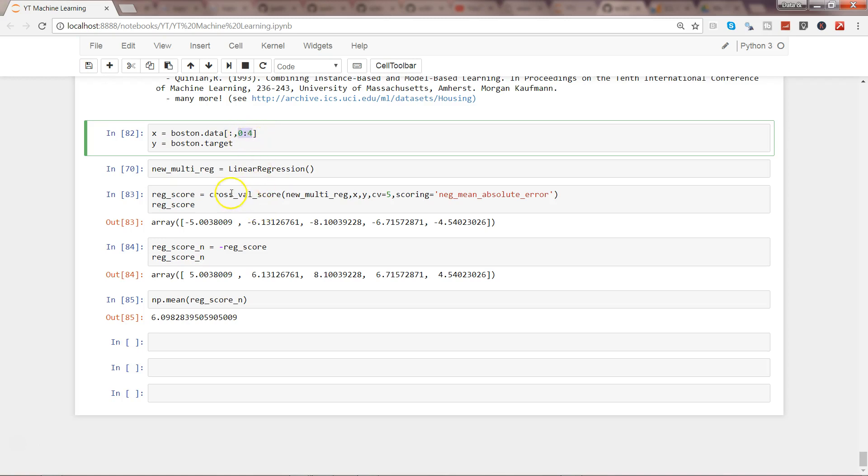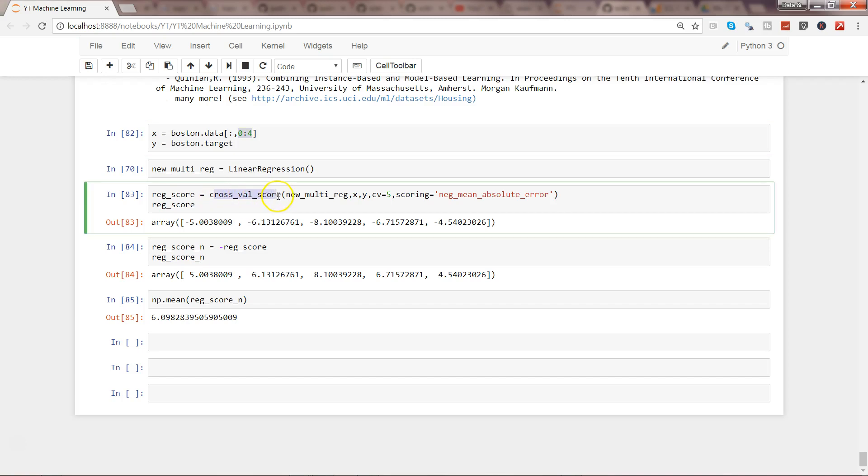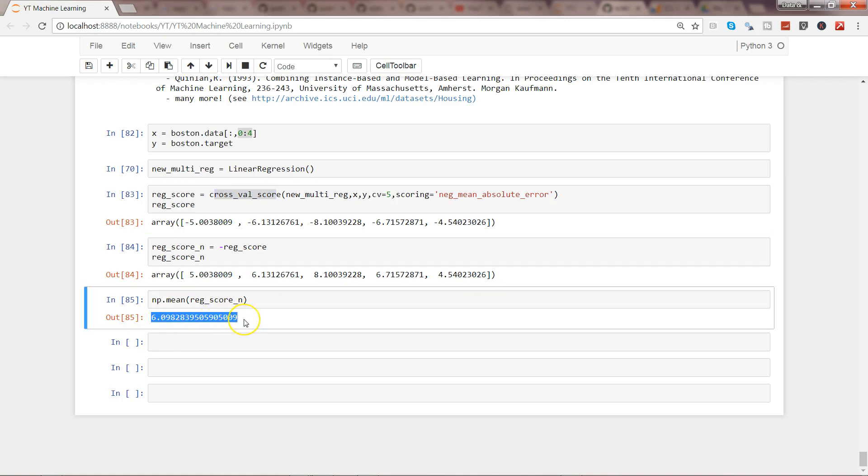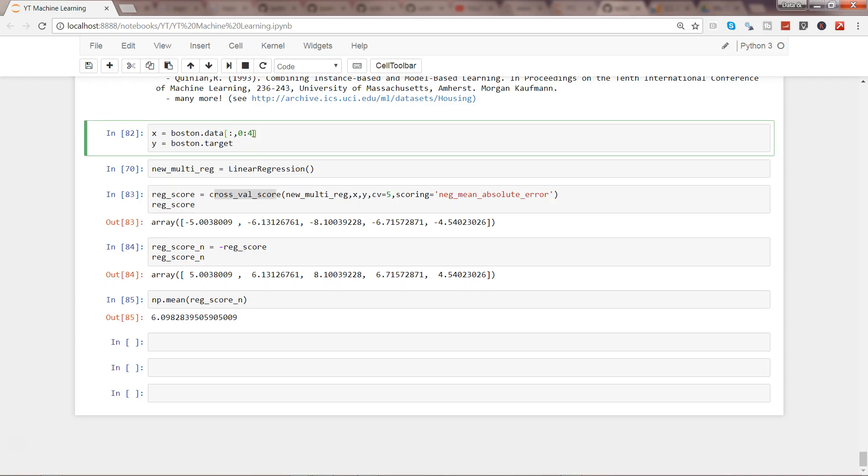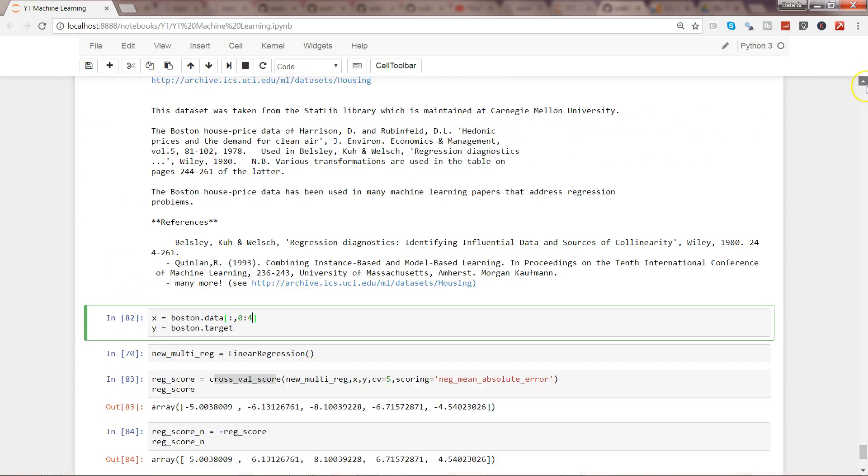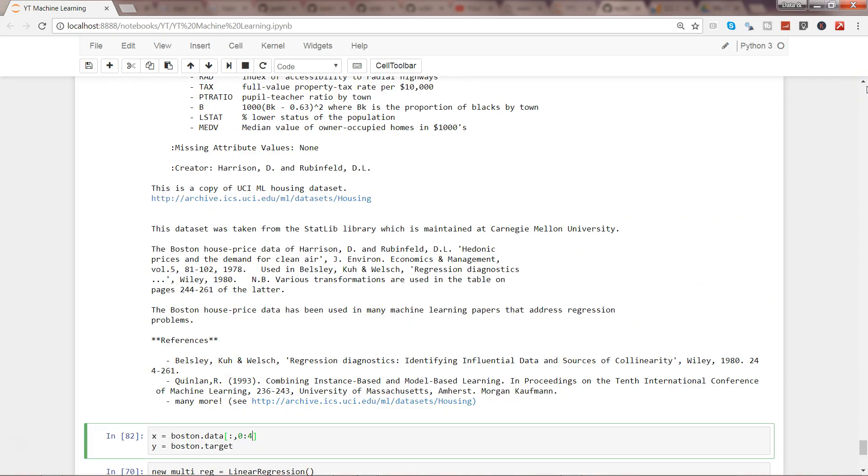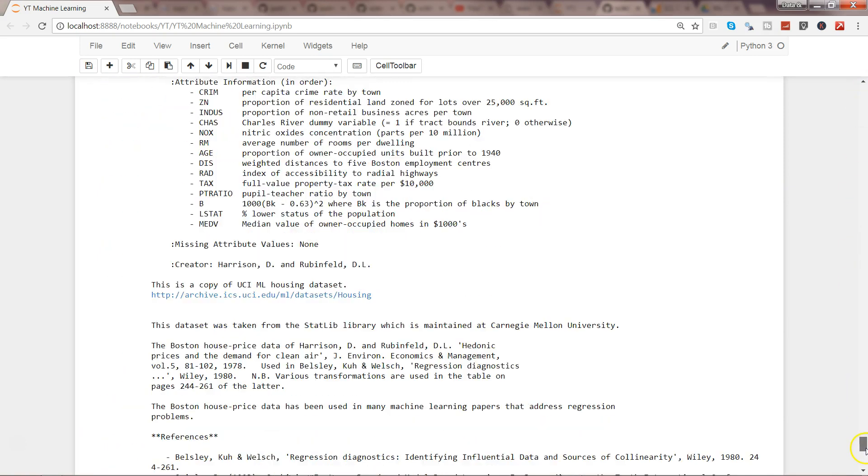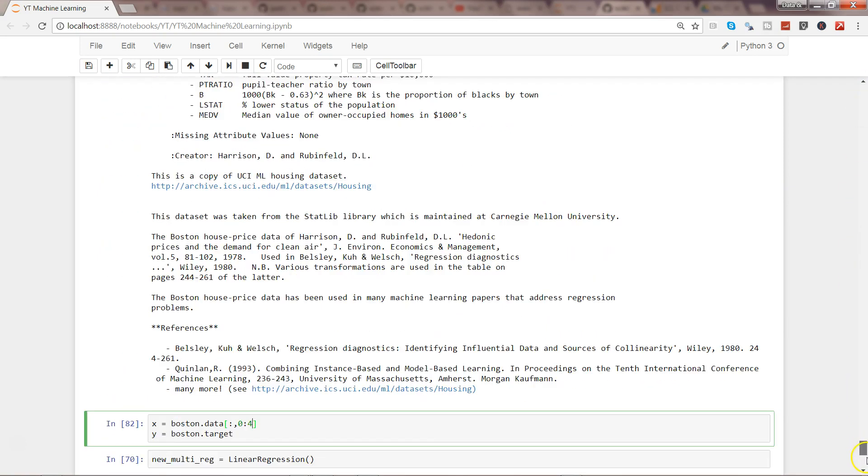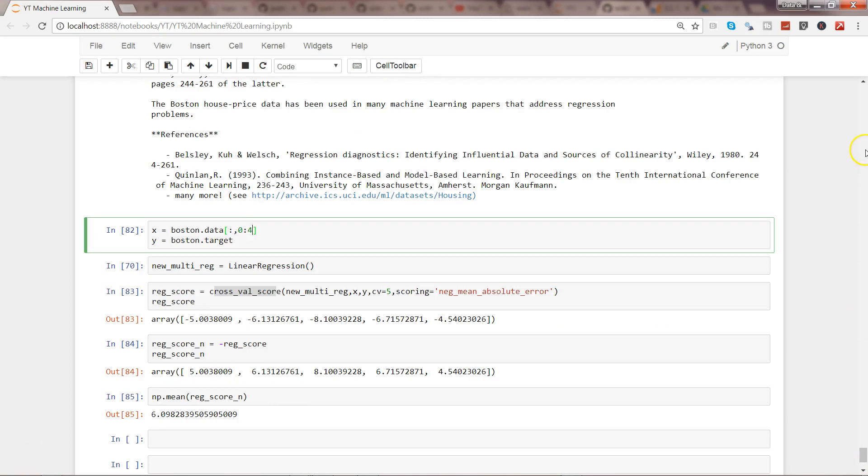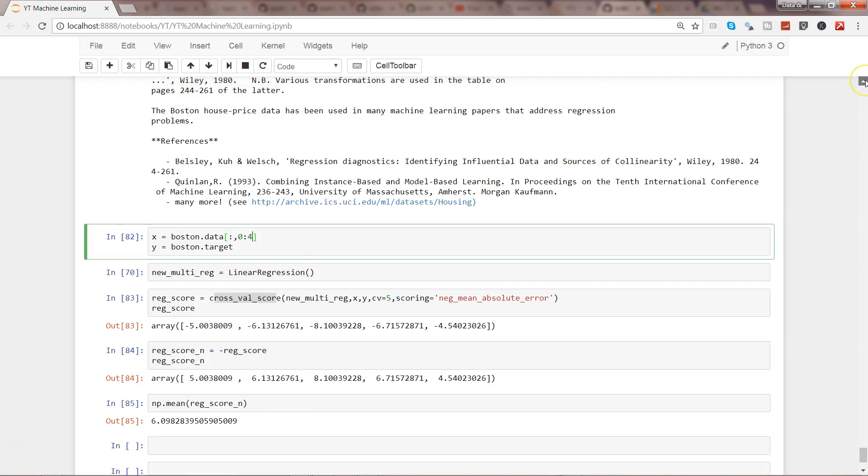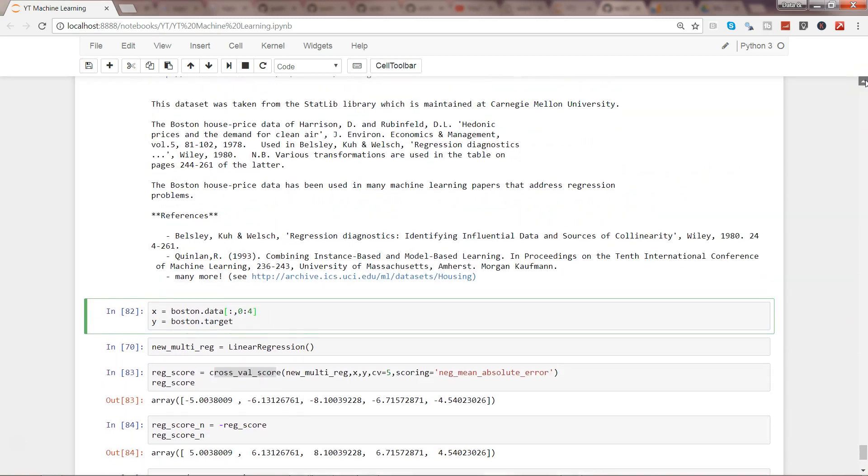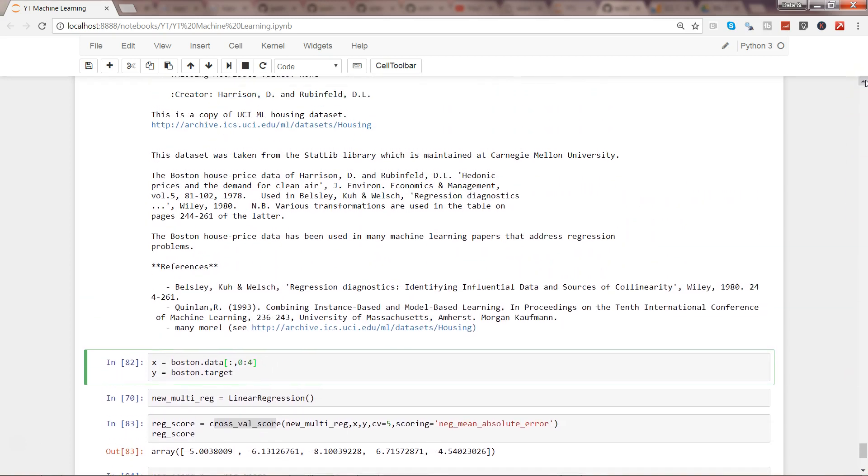With the help of cross-validation scores, we were getting different scores, and when we averaged them out, we were trying to figure out whether adding a new parameter really makes sense or not. So parameters are here, if I show you again.